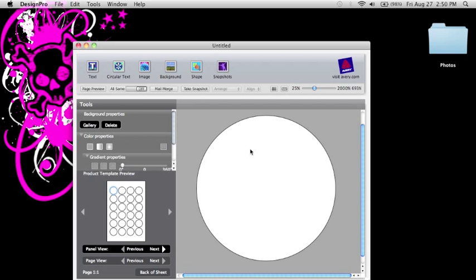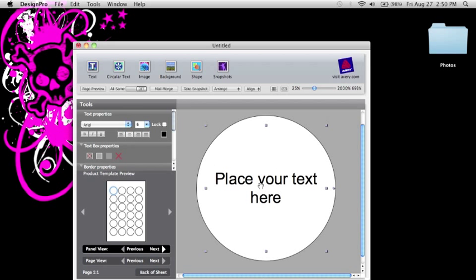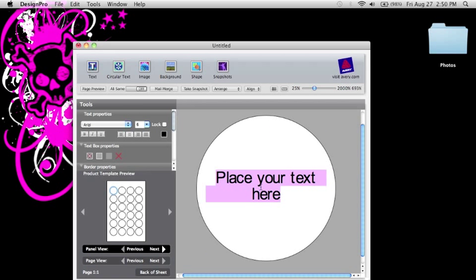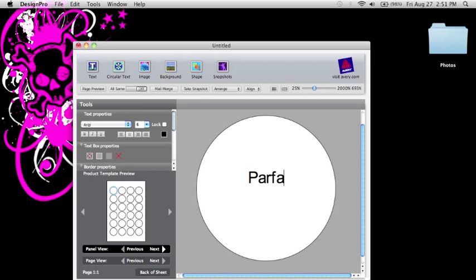So anyways, this is the label here. So select text and it'll place something there. Double click on that and then you can type in the name of the eyeshadow or whatever it is you want to label. So let's say I will choose Parfait Amour.